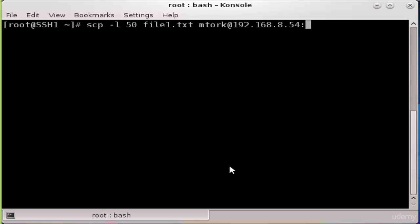As you see, I added the minus l option which limits the speed to this value, 50. Any value you put here will be kilobits per second, so this 50 is 50 kilobits per second.